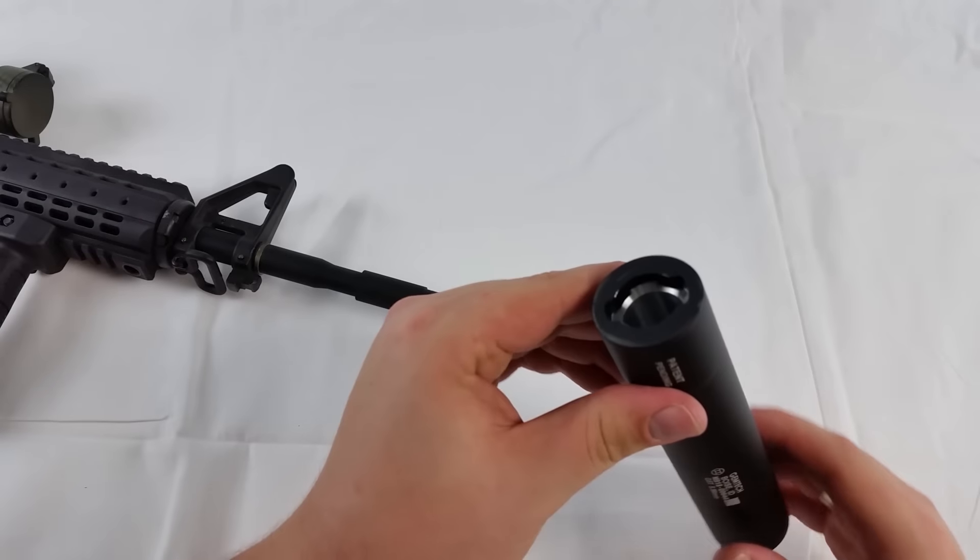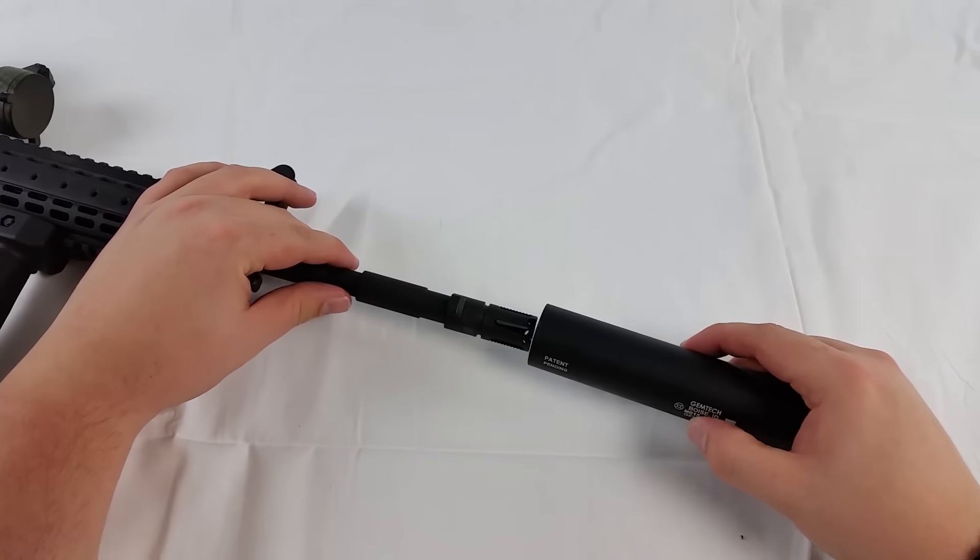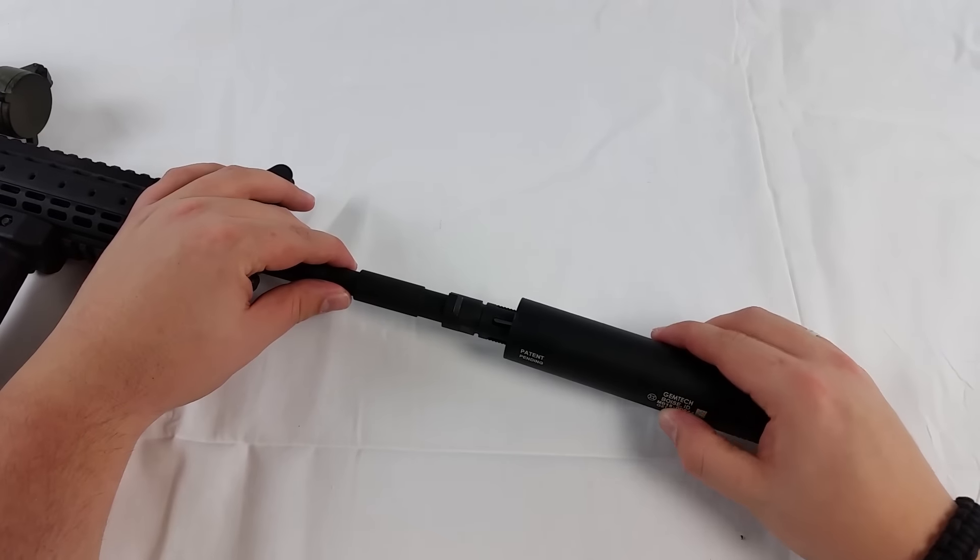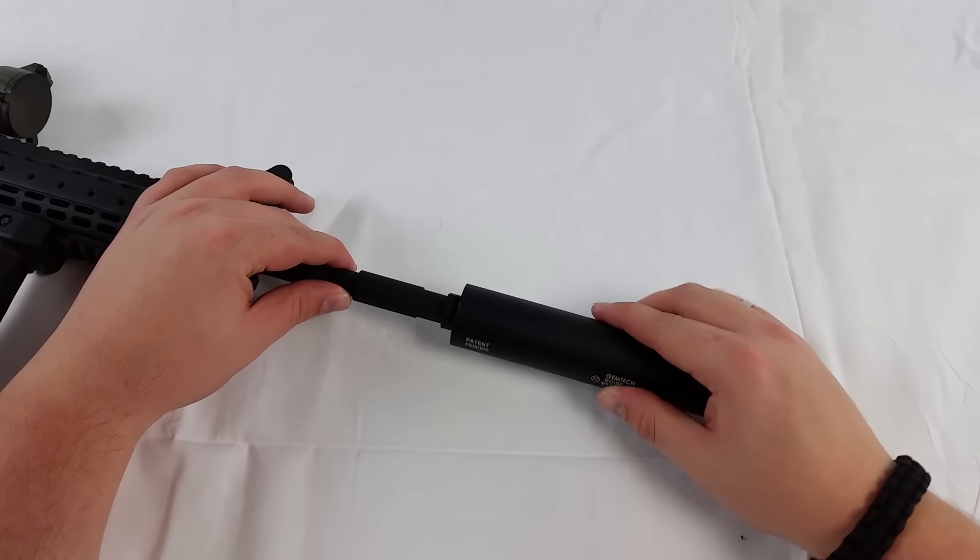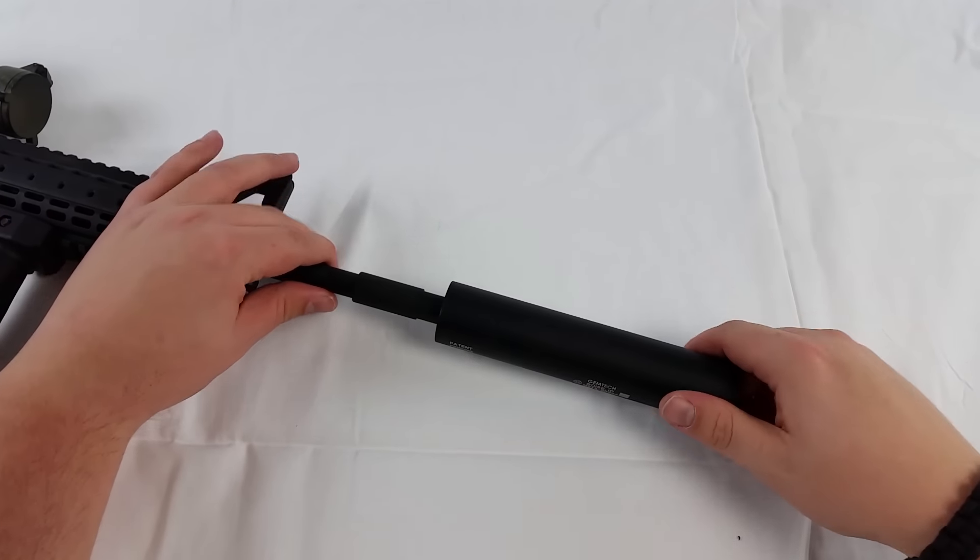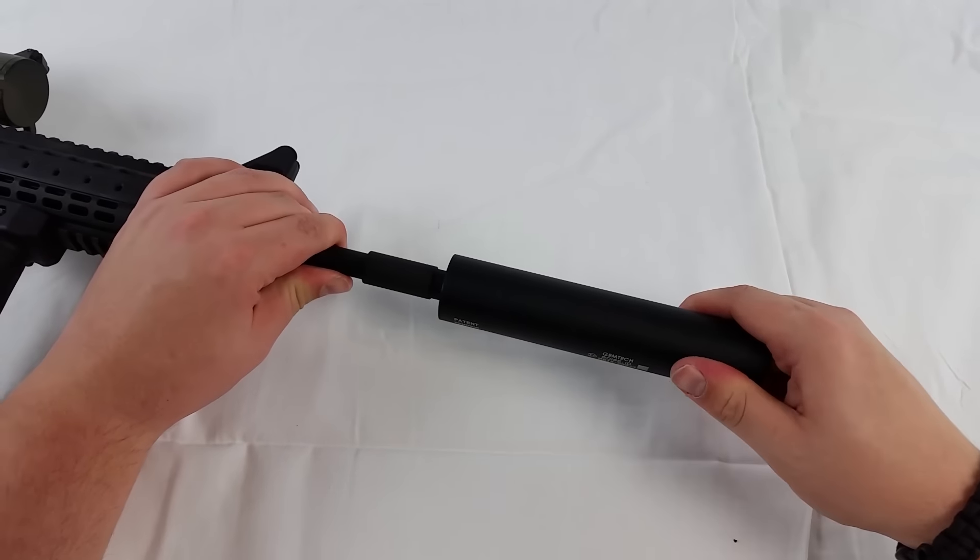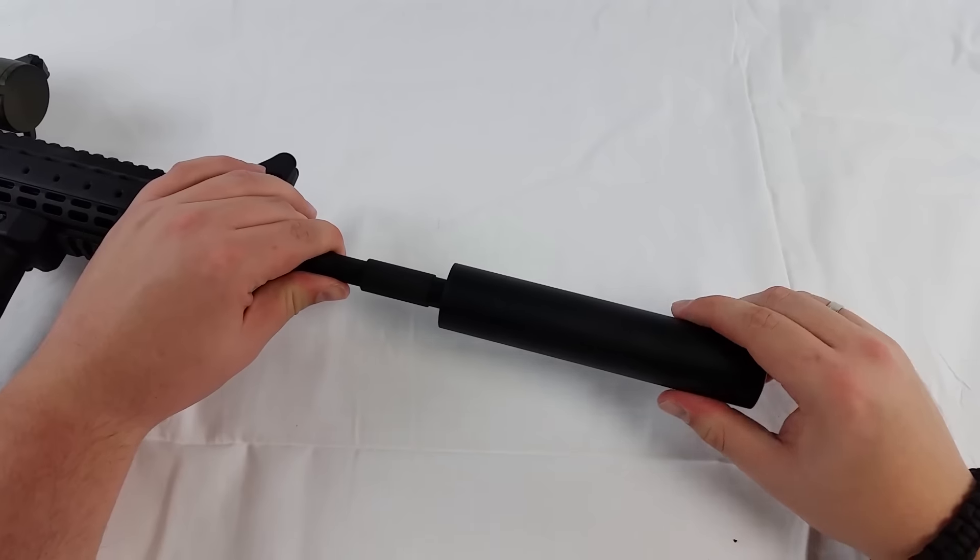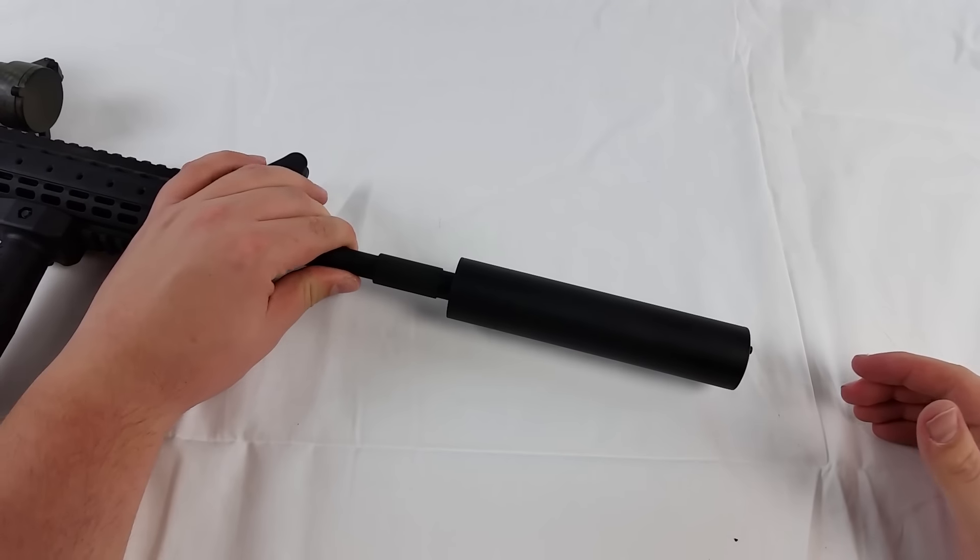You can attach the unit quickly thanks to the occluded muzzle. Just slide it over, give it a gentle push and twist to lock it in place.